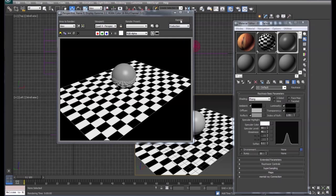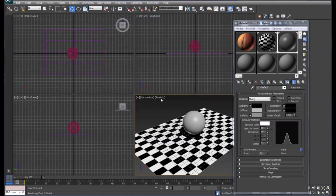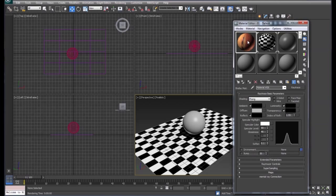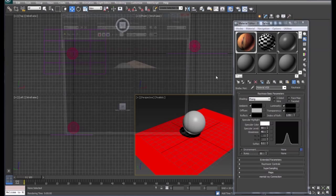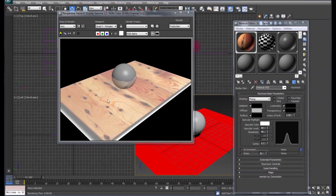To get a little bit better idea of what's going on, we're going to swap out this checkerboard with our pine floor that we did earlier. It's red because we haven't rendered it yet. So when we render it, you see the pine floor we have with the reflection of it inside the sphere there.